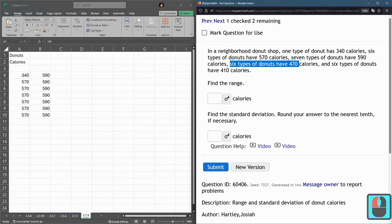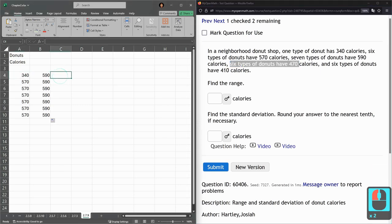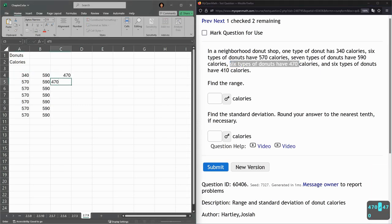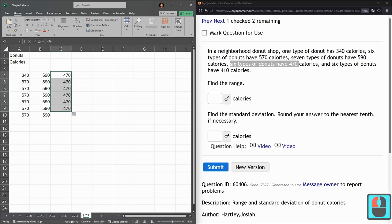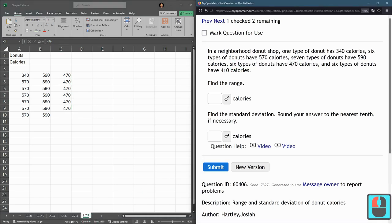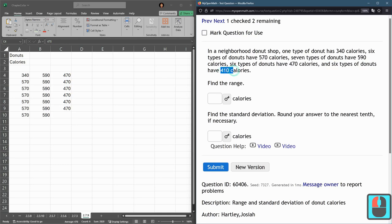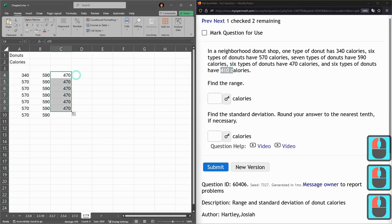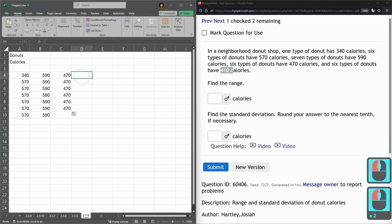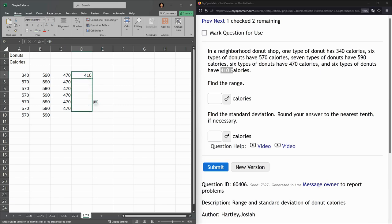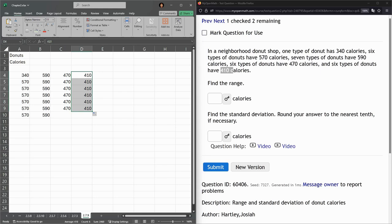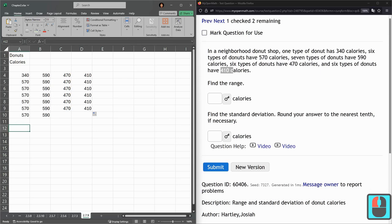Six types of donuts have 470. So type in two of them and then drag this down. There are six of them using the count. Six 470s and six 410s. I'll see what happens when I drag a single 410. So six 410s. It's alright that there's blanks here. That's okay with our computation.